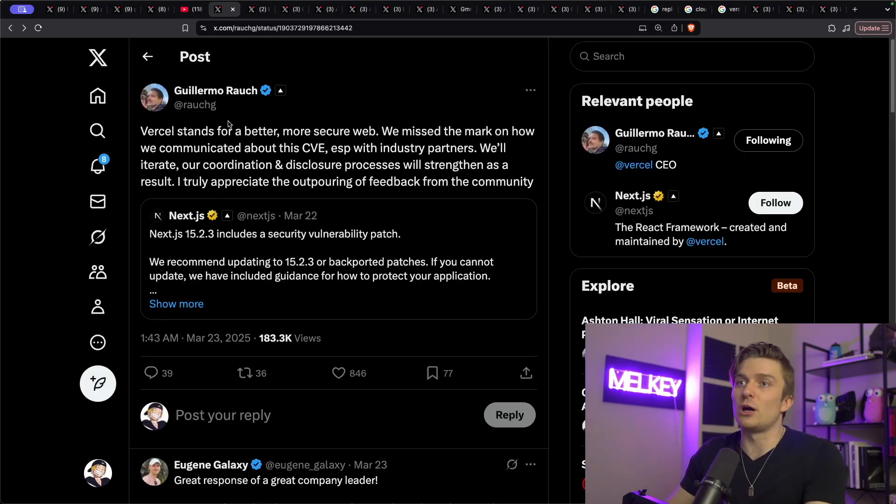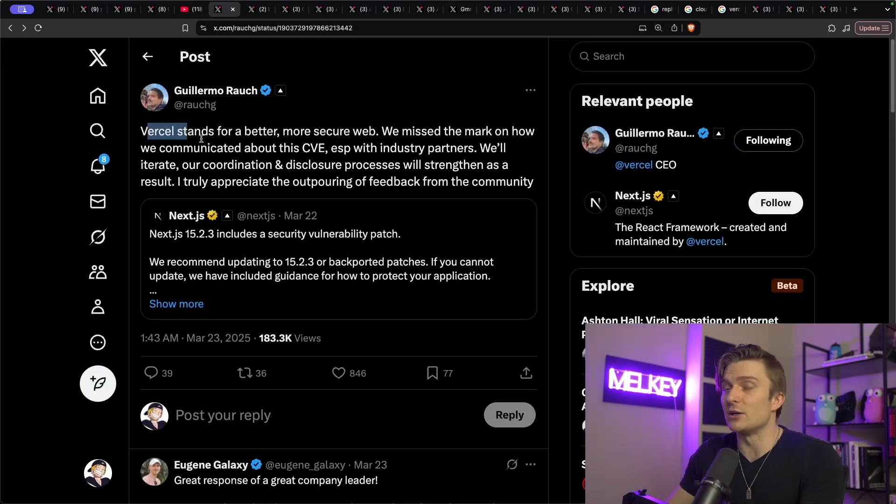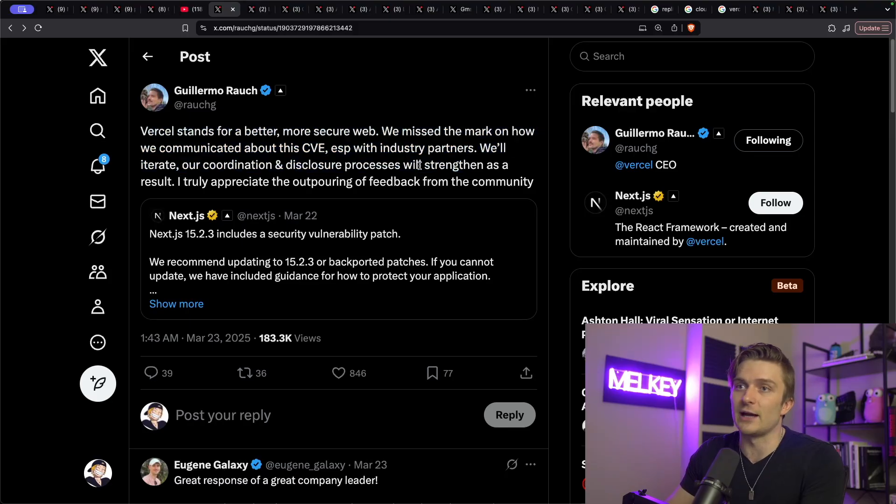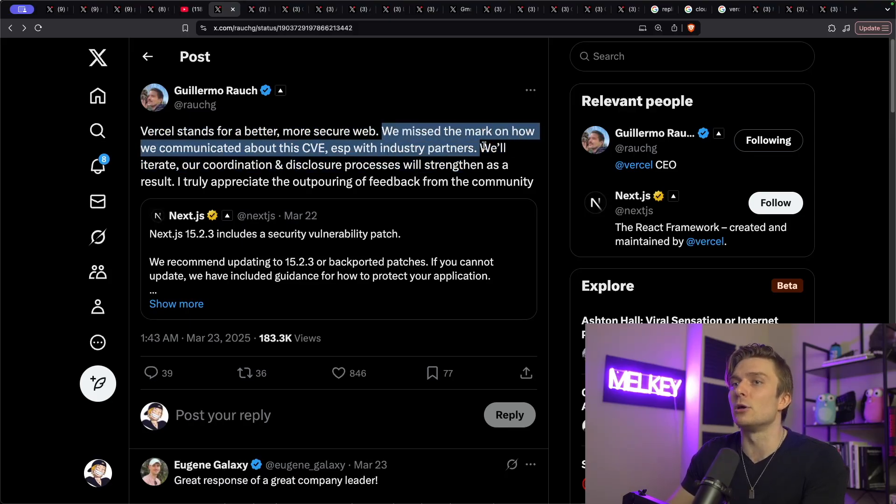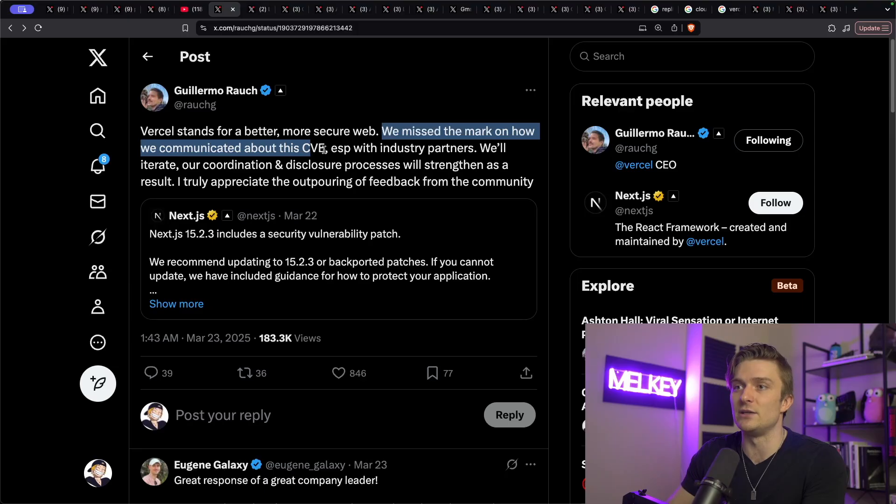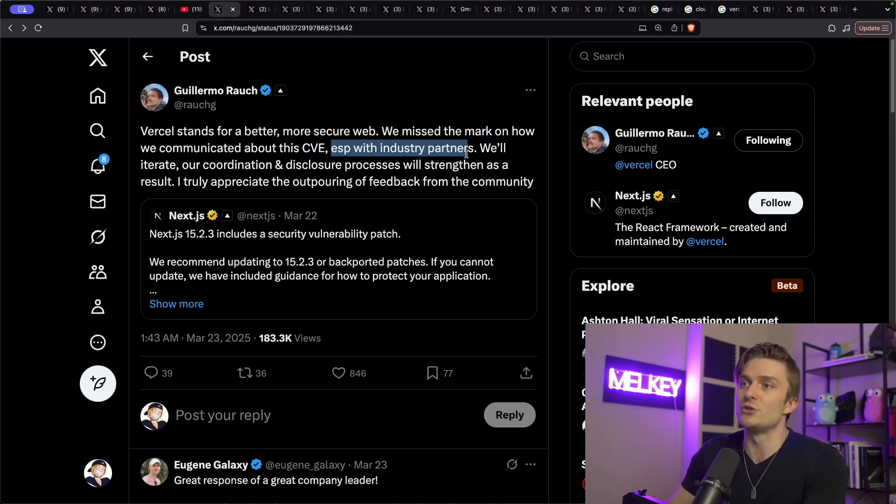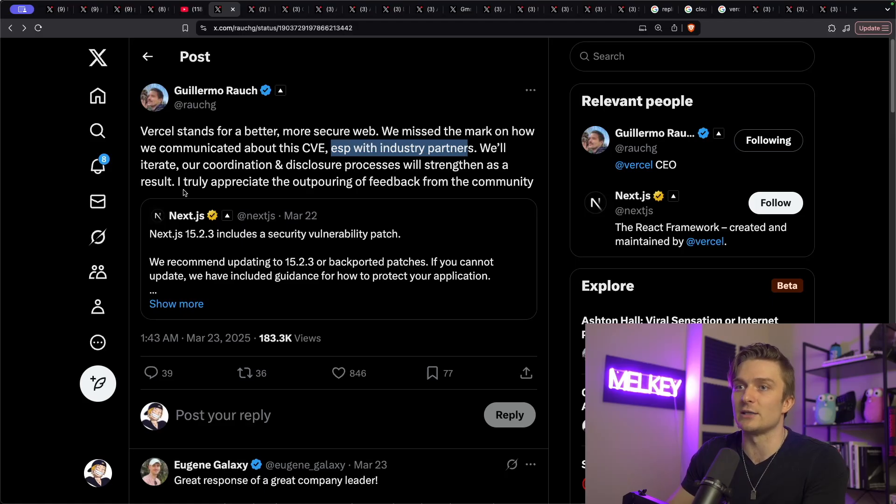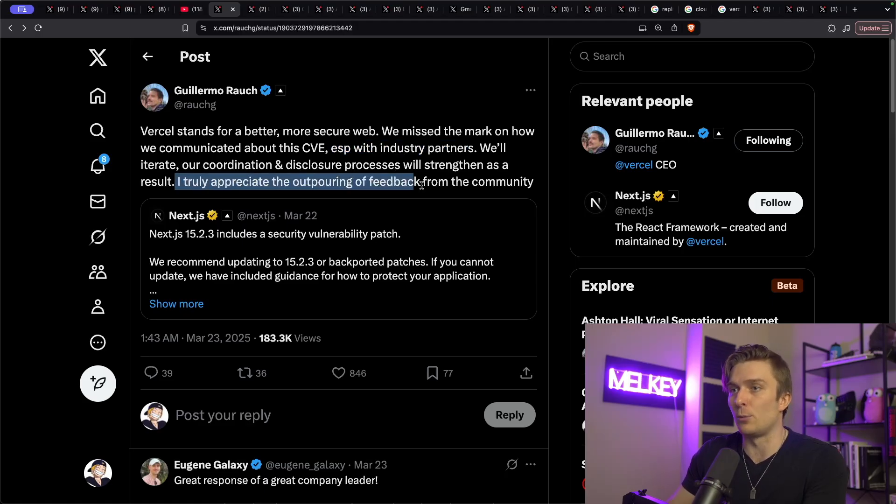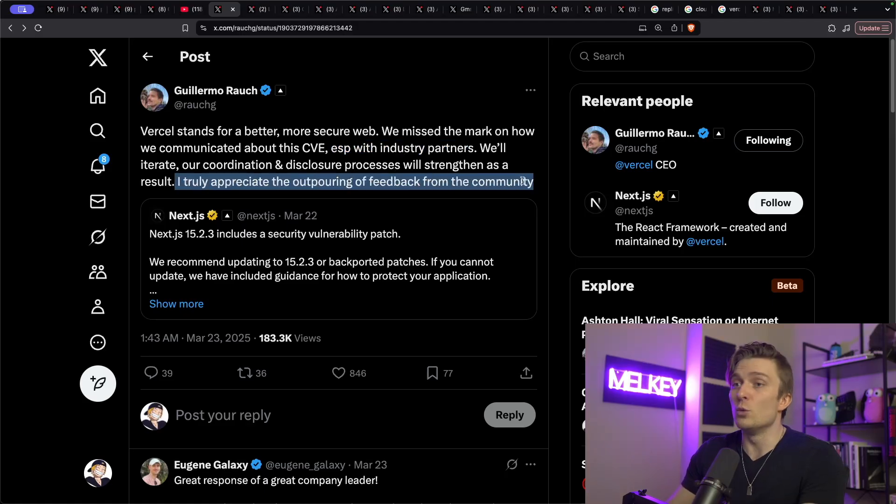Guillermo Rauch, the CEO of Vercel, even acknowledges the fact that says, Vercel stands for a better, more secure web. We miss the mark on how we communicate about the CVE, especially with industry partners. We'll iterate our coordination and disclosure processes. We'll strengthen as a result. I truly appreciate the outpouring of feedback from the community, which again, shit happens.